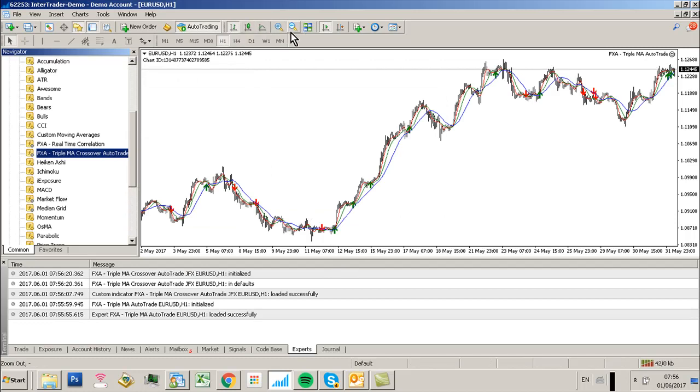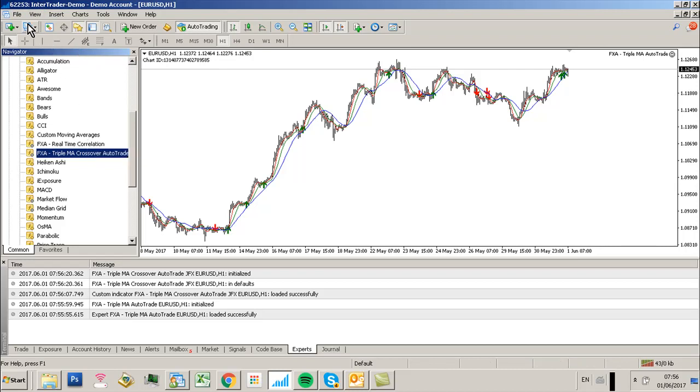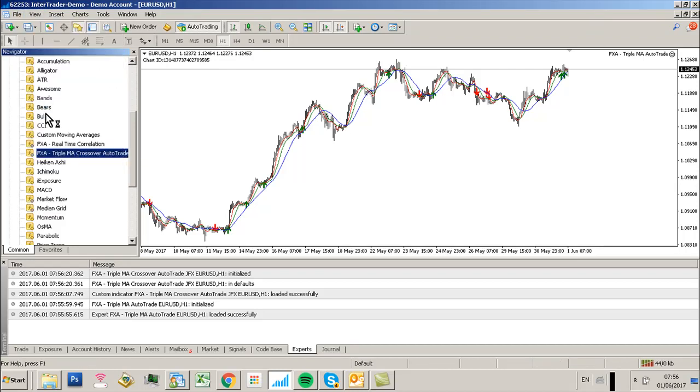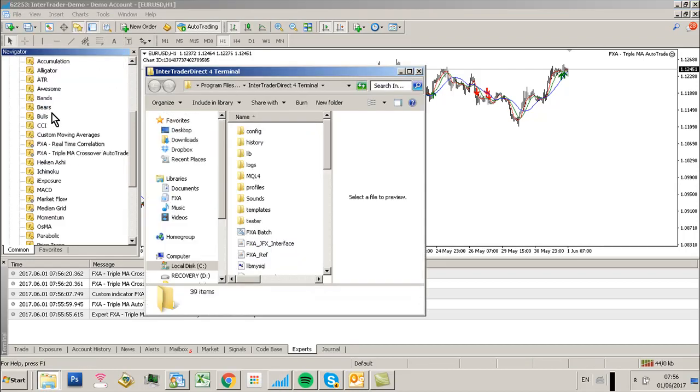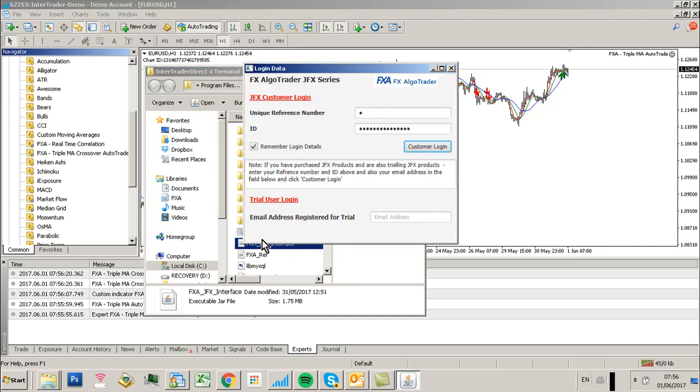Next, I'm going to load the interface. Go into the data folder and double click the file called FXAA JFX Interface, which is a Java application. Enter your unique reference number and ID, then click Customer Login.